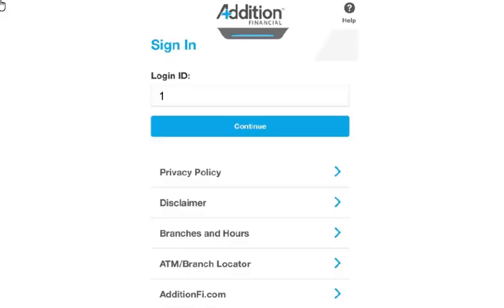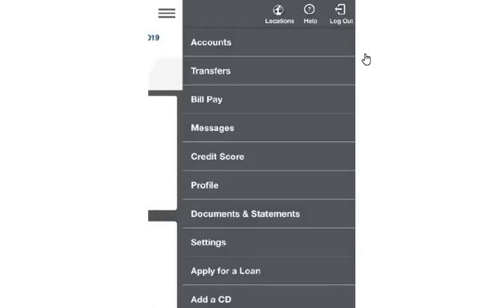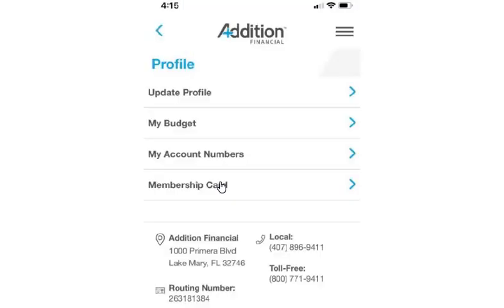To begin, log in to mobile banking. Select the menu button. Select Profile. Select Update Profile.